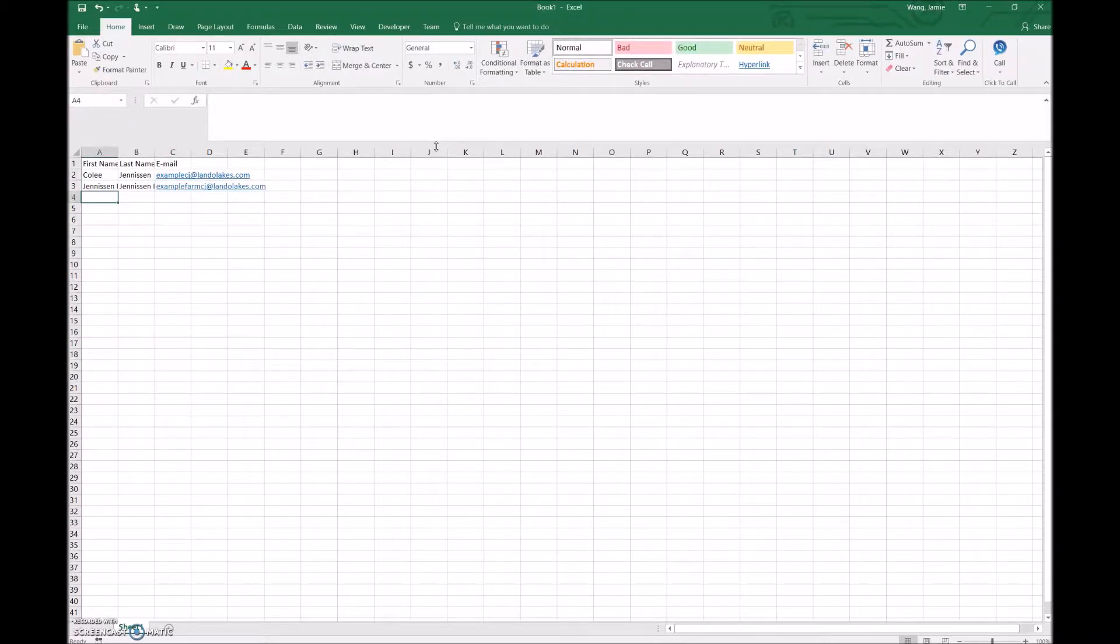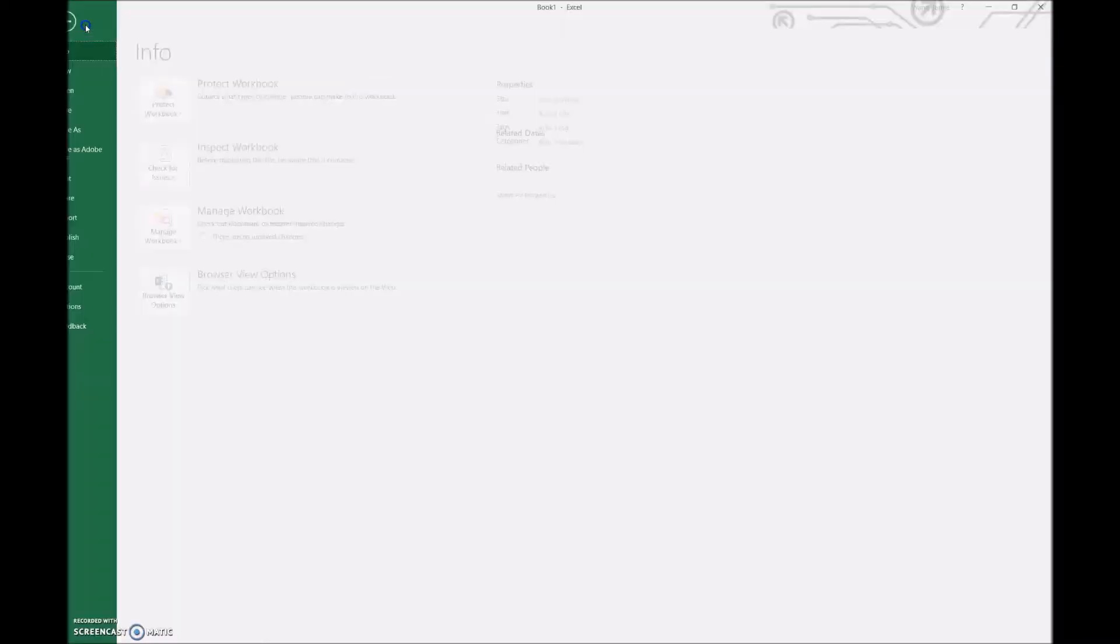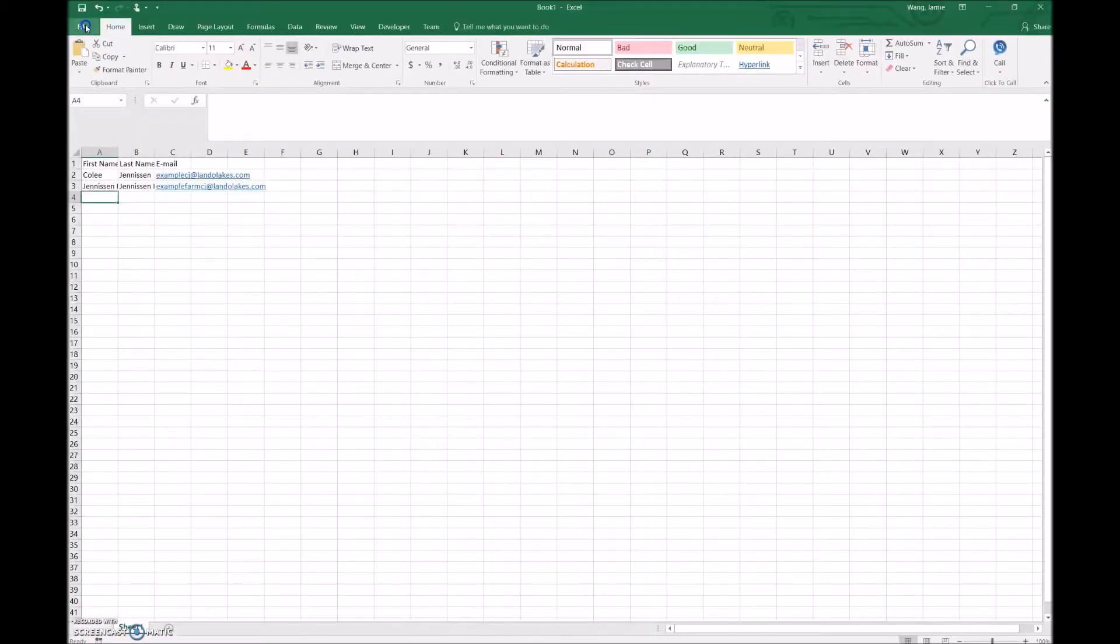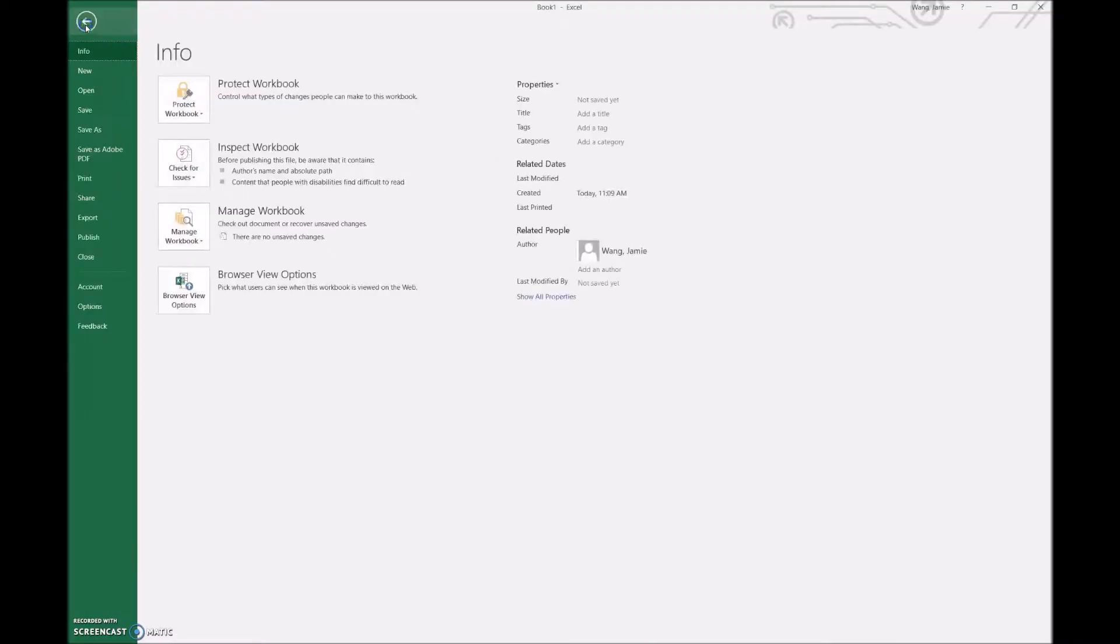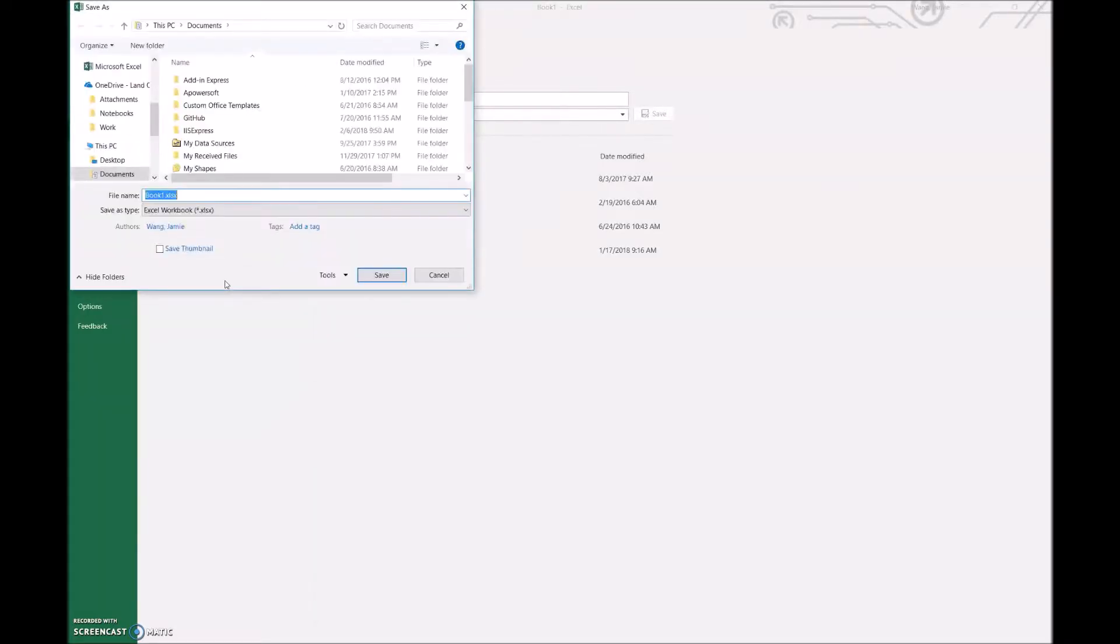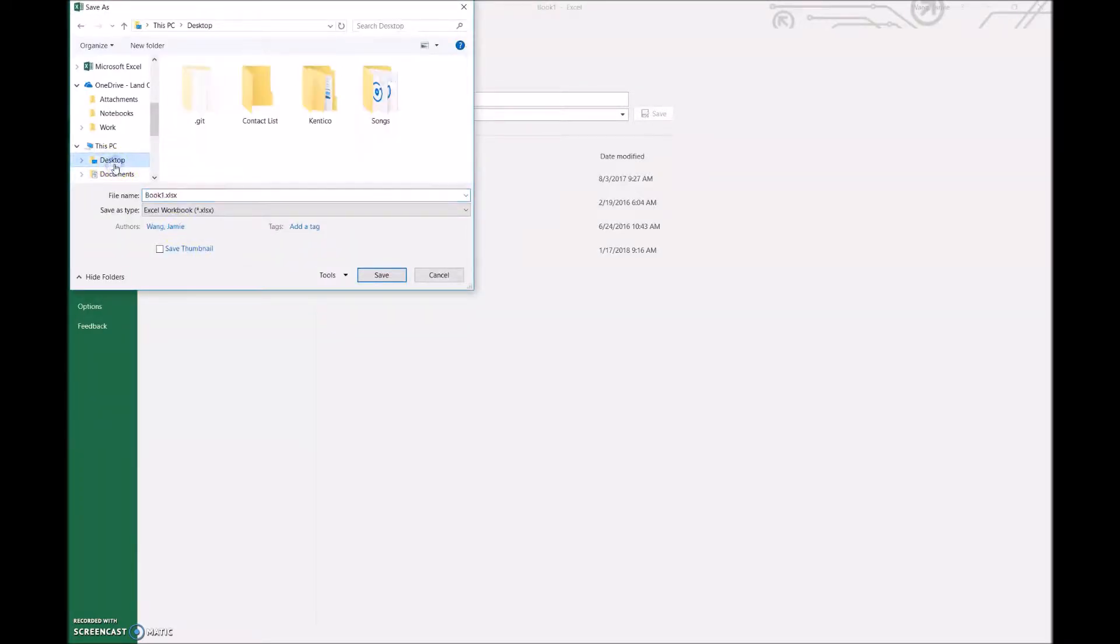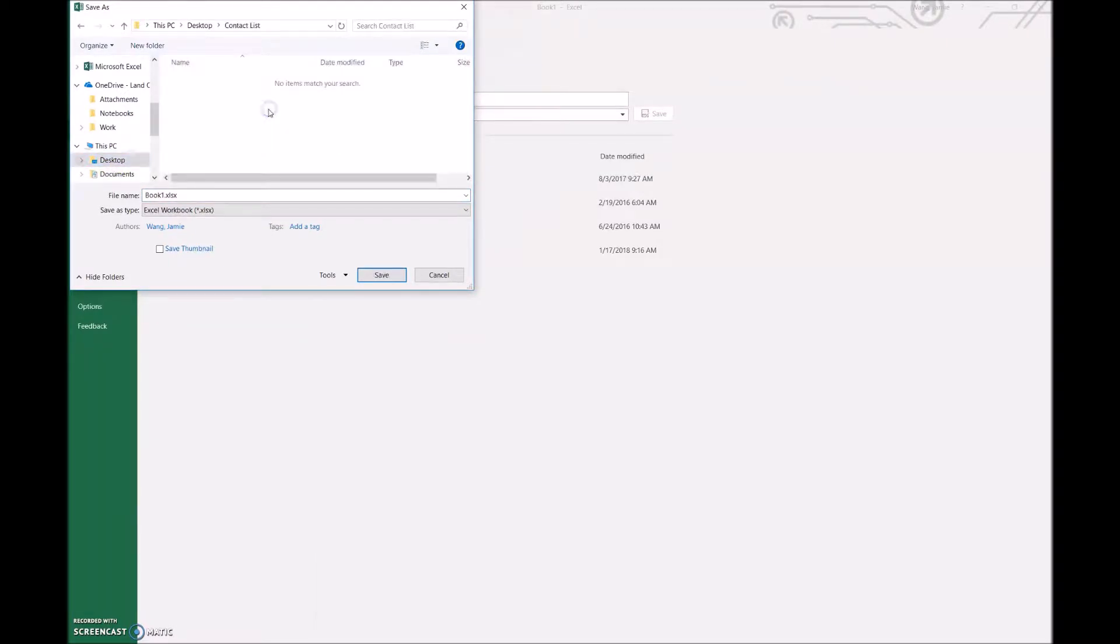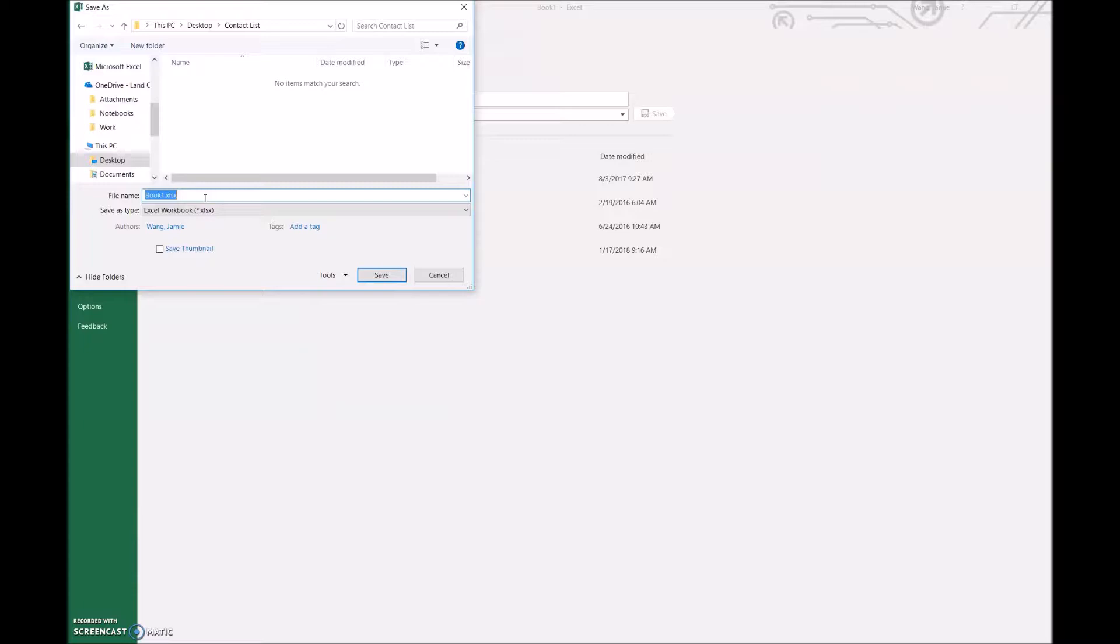Perfect. Our Excel is now ready to be saved. We'll go into file, save as. For this example, I have already created a spot on my desktop where I wish to save these email contact lists. I'm calling it contact list. It's important to just have a folder dedicated to email contact lists just to keep things organized.